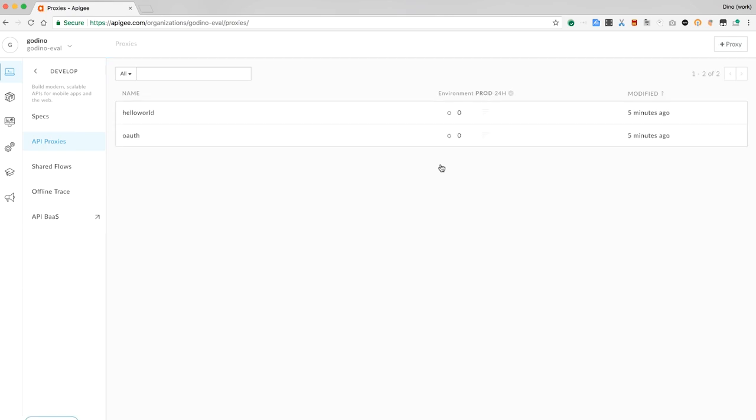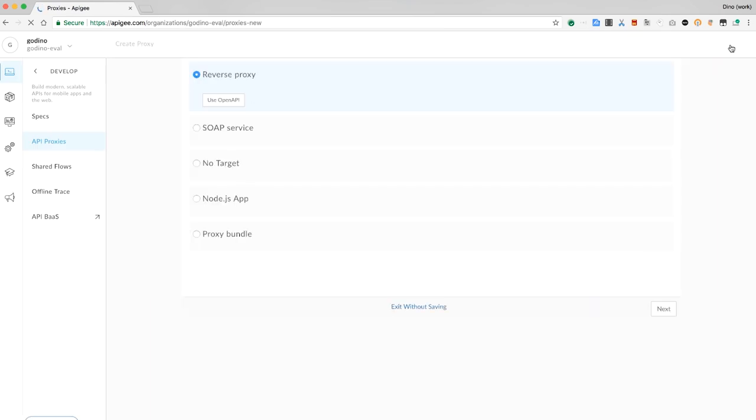Now, in your organization, you may see one or more API proxies. What we want to do is create a new one. We'll do that with the wizard. From within the wizard, first select reversed proxy.